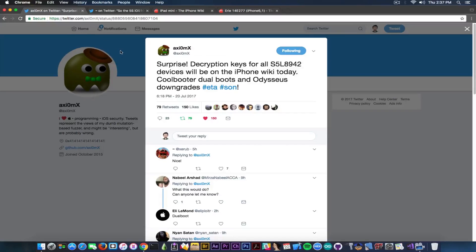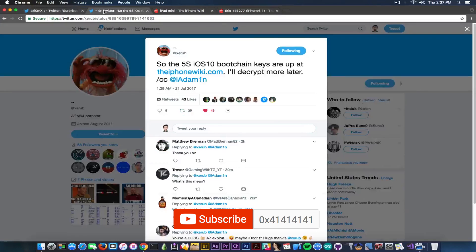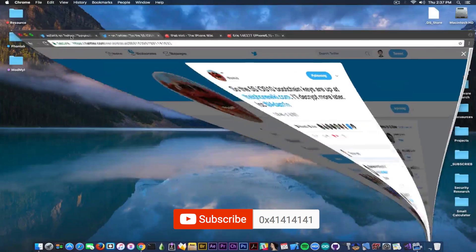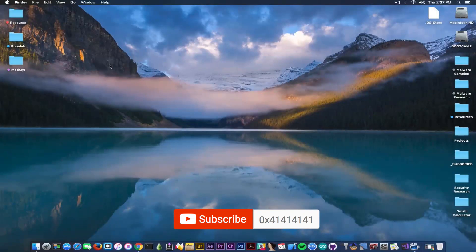These keys are very useful for other things like Coolbooter, dual boot, and Odysseus downgrades, and a lot of research in the background for hackers like Axiom X and Xerub. I'm very glad these guys took the time to decrypt this firmware and put the keys online. If you want to check them out, the link is in the description down below. Also, if you want to learn more about Coolbooter and how to use it, it's in the description down below. Don't forget to subscribe to stay updated. I'm Gio Snow, peace out.